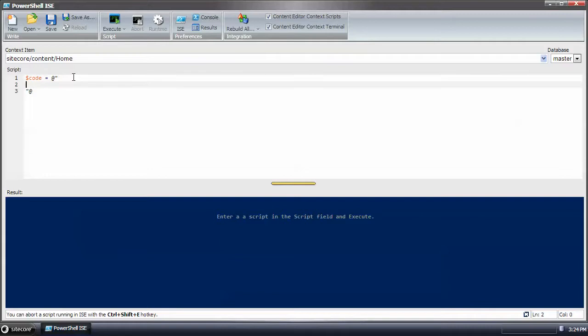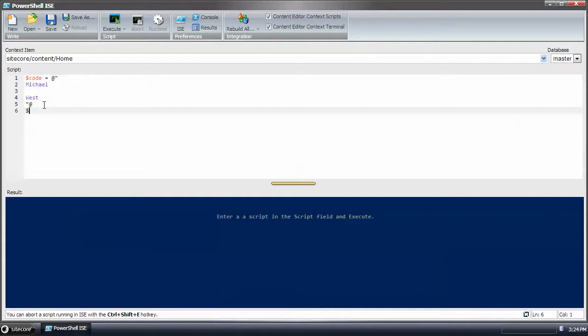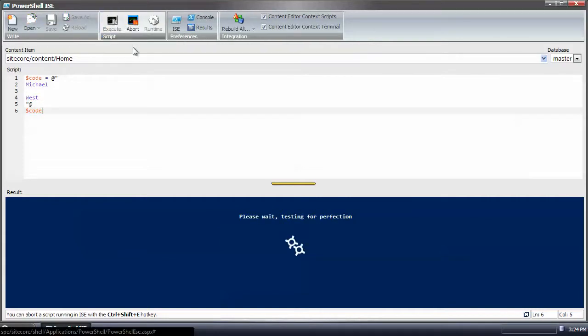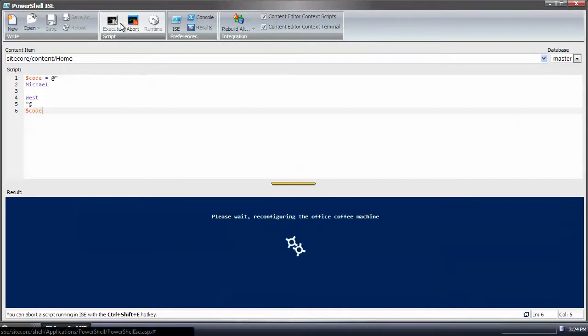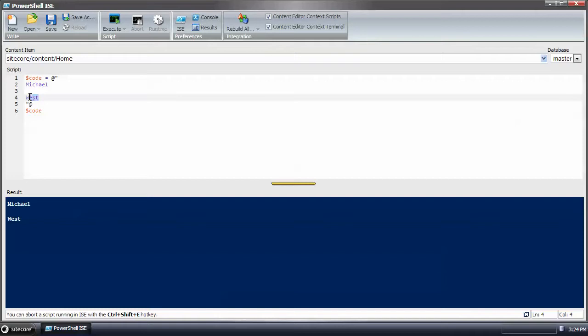The cool thing about hereStream is that it maintains the integrity of whatever you put in there. As you can see, we have Michael space newline west.